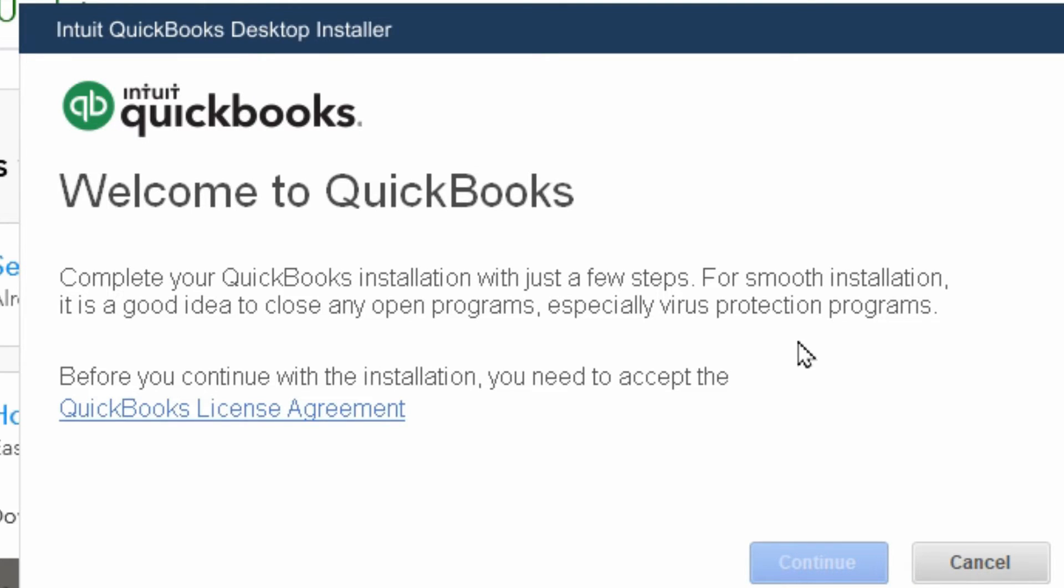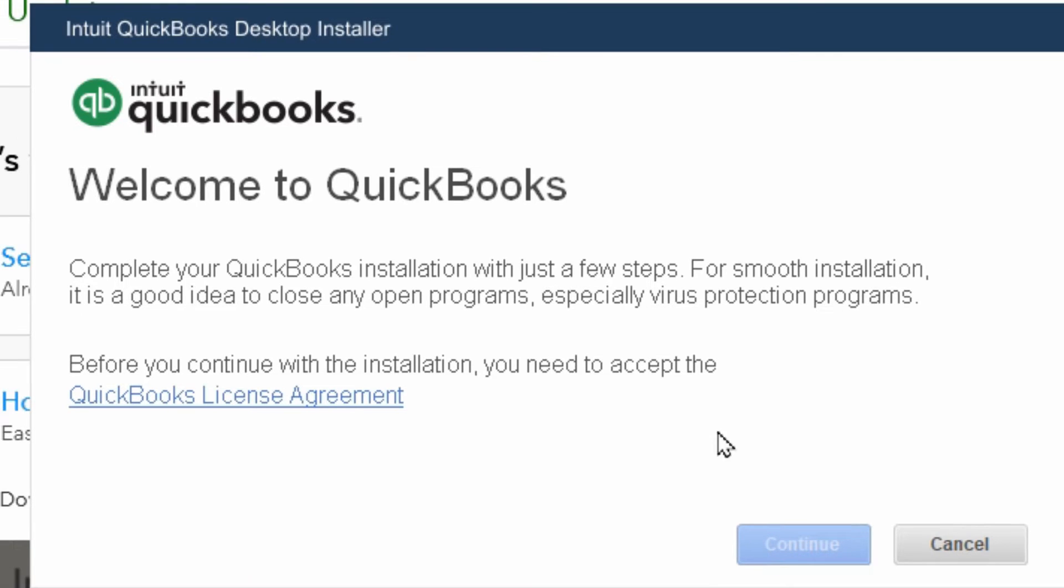So in my experience at least using the Avast antivirus product and the QuickBooks upgrades I've never had a problem. So I'm gonna leave my antivirus on during this and hit continue.